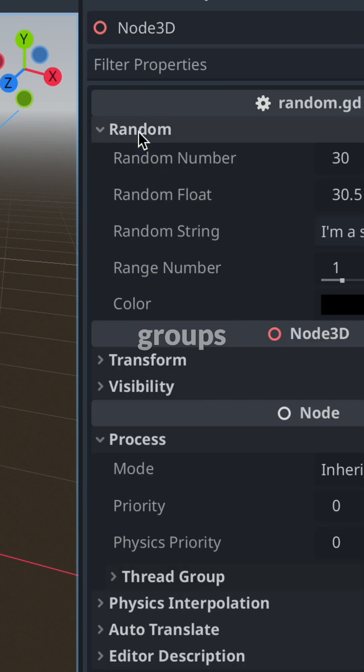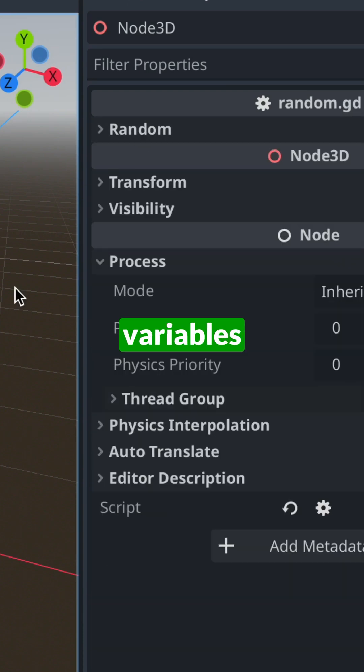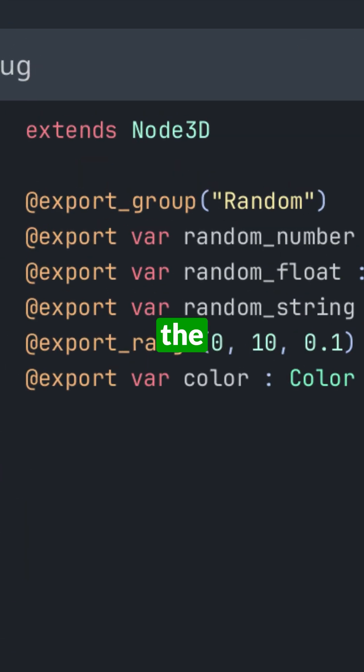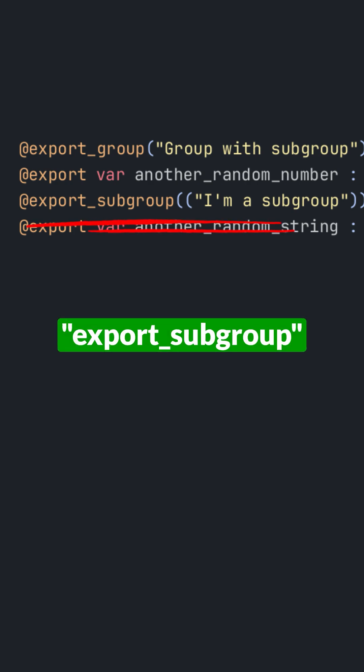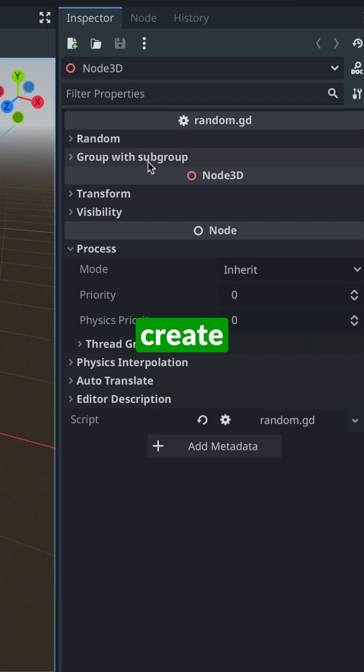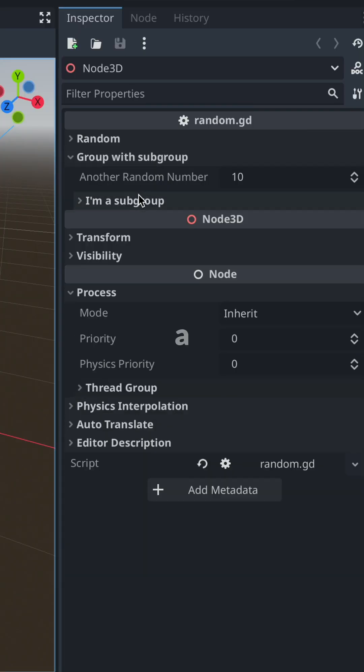You can also create groups for your variables by using the export underscore group annotation or the export underscore subgroup to create a group inside a group.